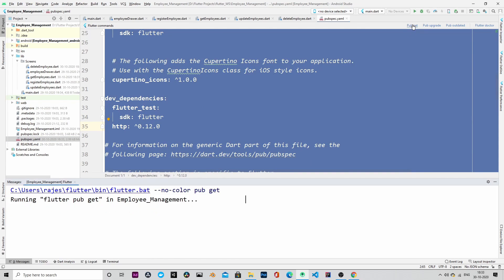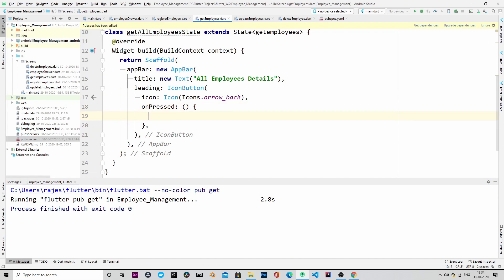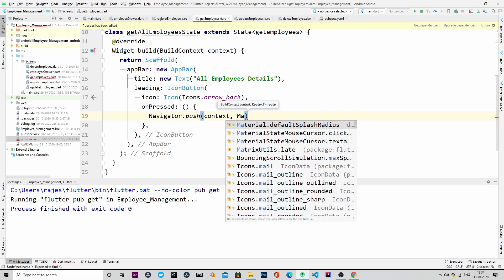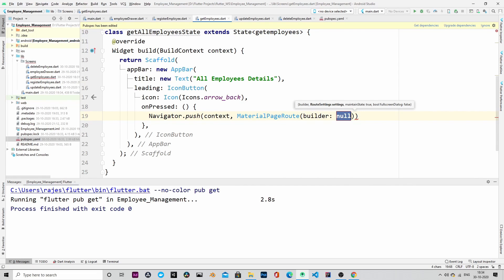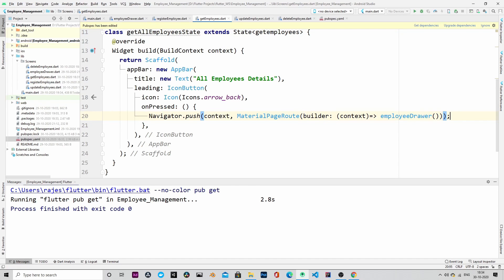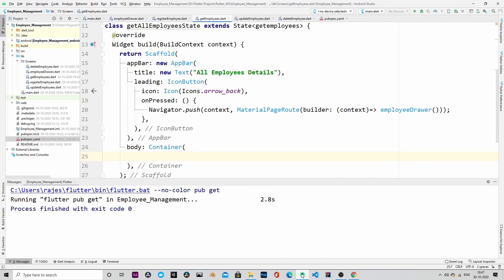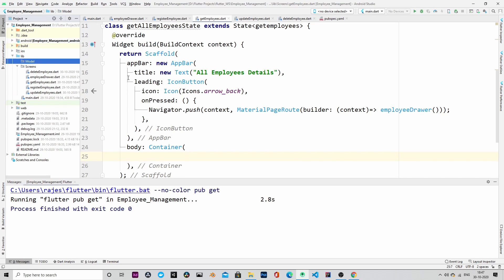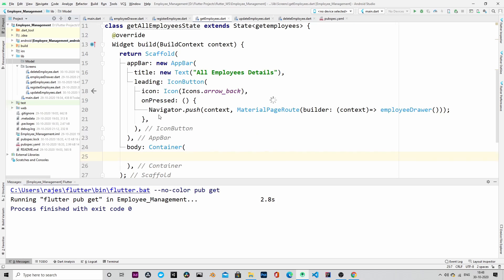We will start by adding the HTTP dependency in the pubspec.yaml and import everything. We will go to the get_employees file and add the Navigator back button so that it goes back to the employee drawer when clicked. This is the body that will contain the data we are going to fetch from the backend. Before that, let's create the employee model.